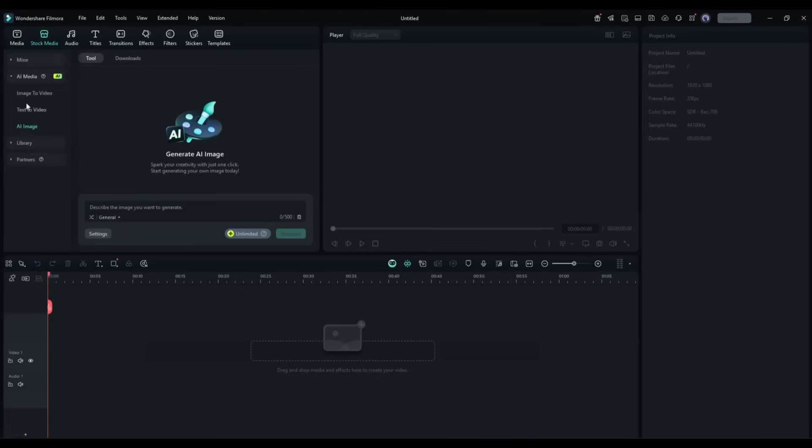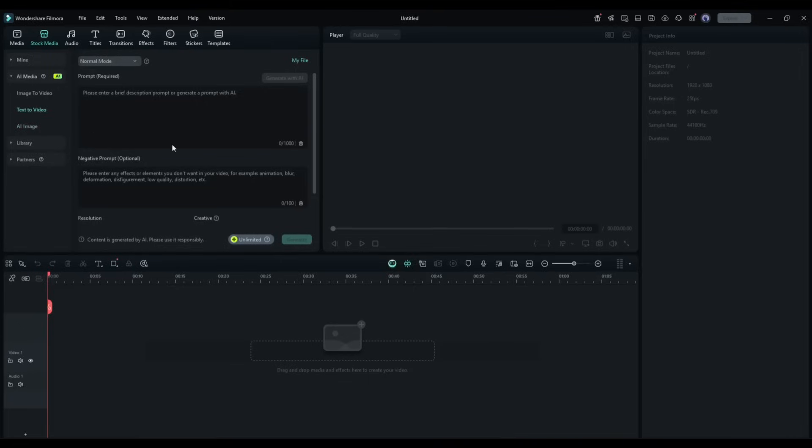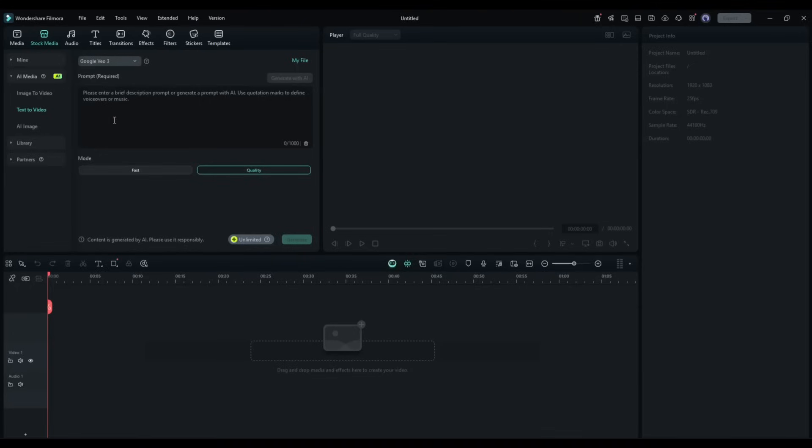Let's start with the text to video feature. This is the text to video generator interface. Here, first of all, we have to set the video generation model. You will find two options. Normal mode, and VO3. I am selecting the VO3 model.